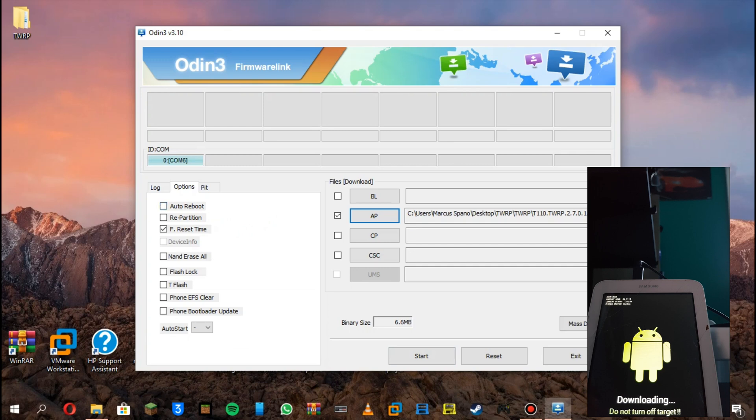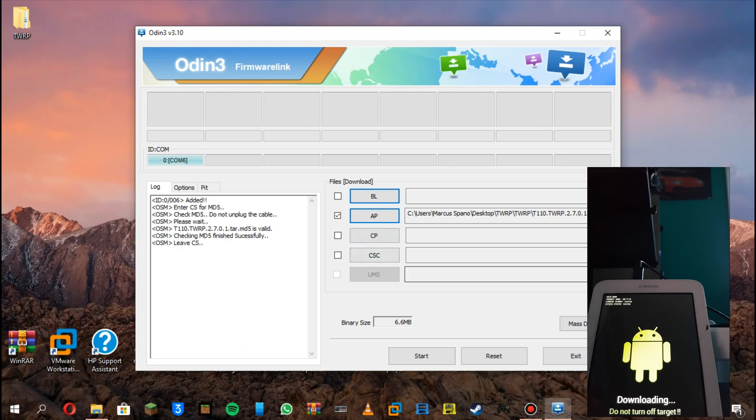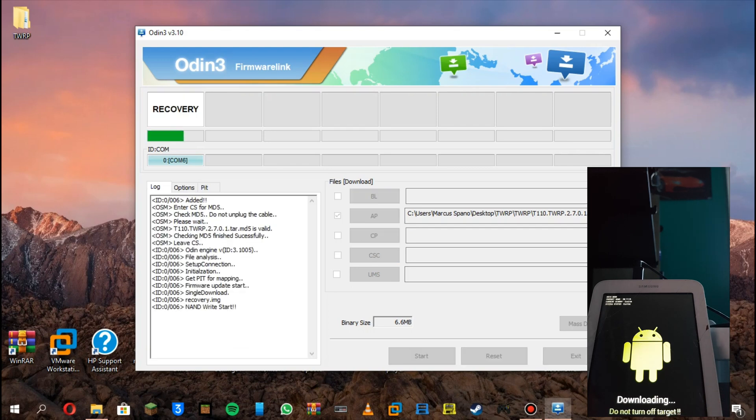Next, you have to press options and then uncheck the auto reboot button. Now press start. There should be a progress bar on your tablet, and now it should be done.